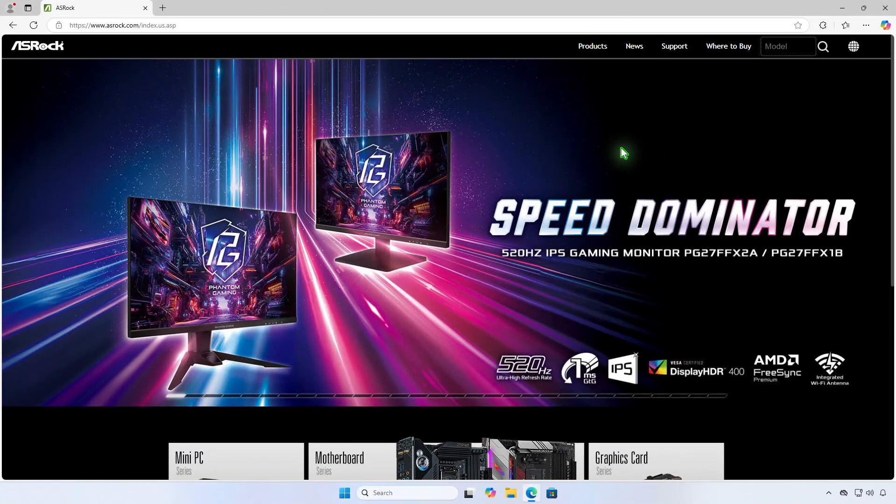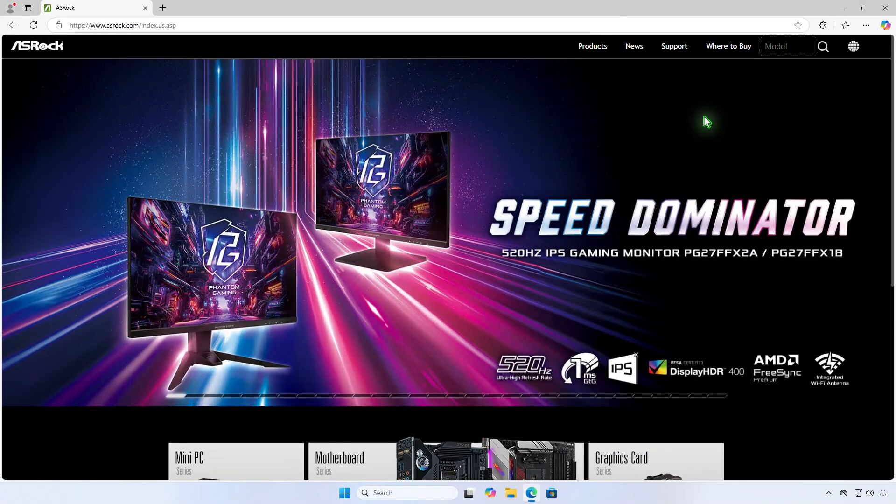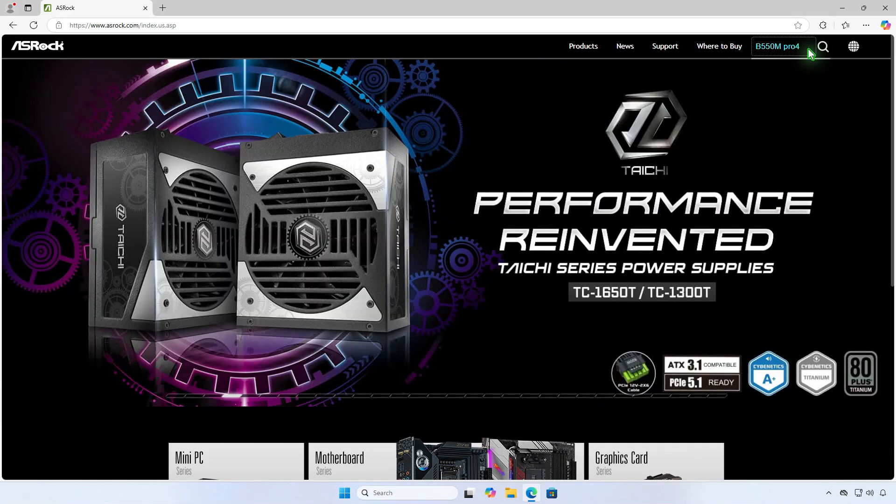To get the BIOS release date, let's visit the ASRock website. Search for your motherboard.